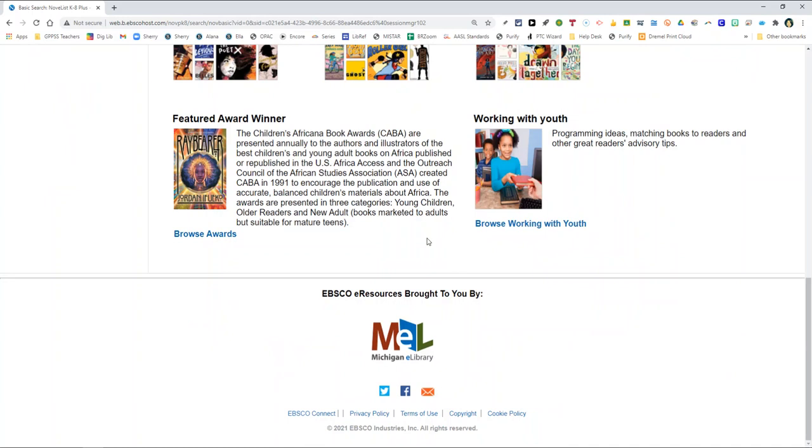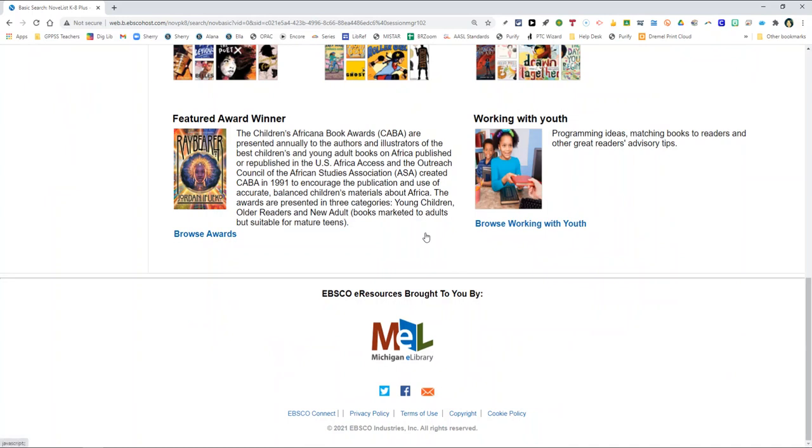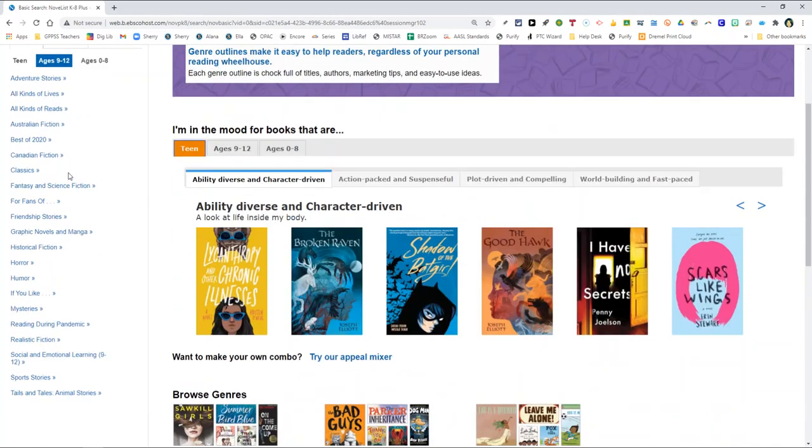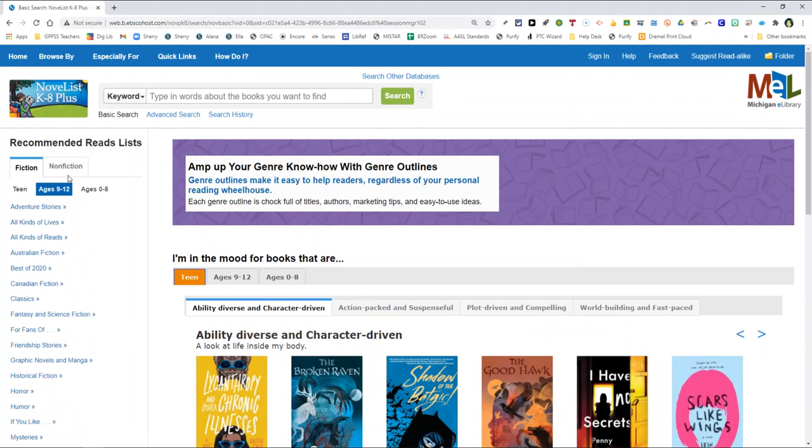You can also filter reading material by grade level, appeal factor, fiction or non-fiction, series, theme. It goes on and on. I really do enjoy this resource. Novelist K-8 Plus is a database that includes picture books, children's chapter books, children's and younger teen titles in both fiction and non-fiction.